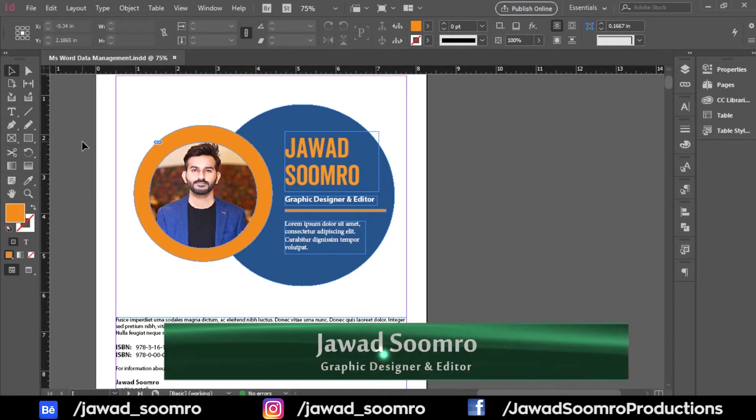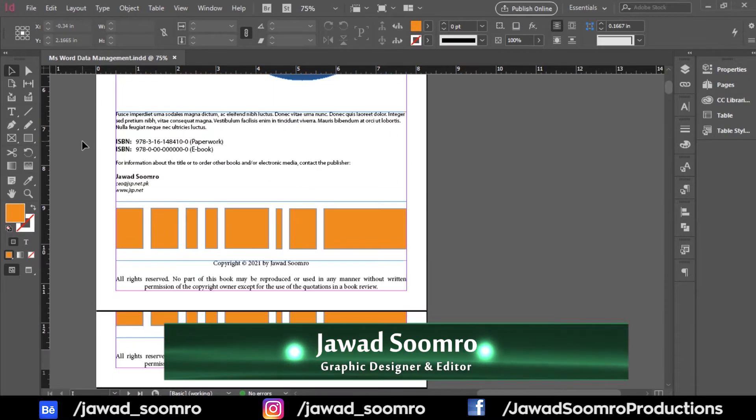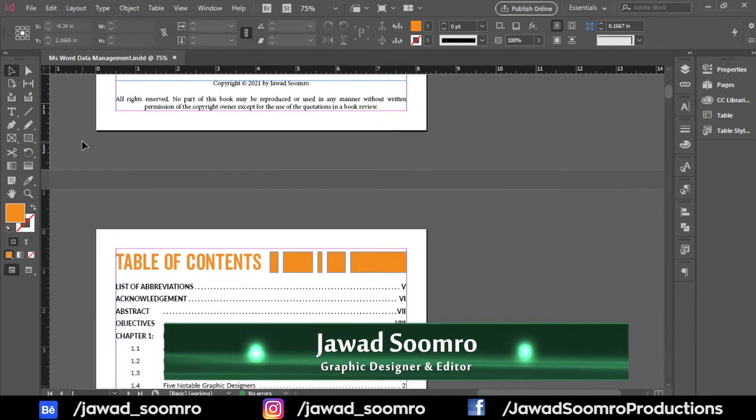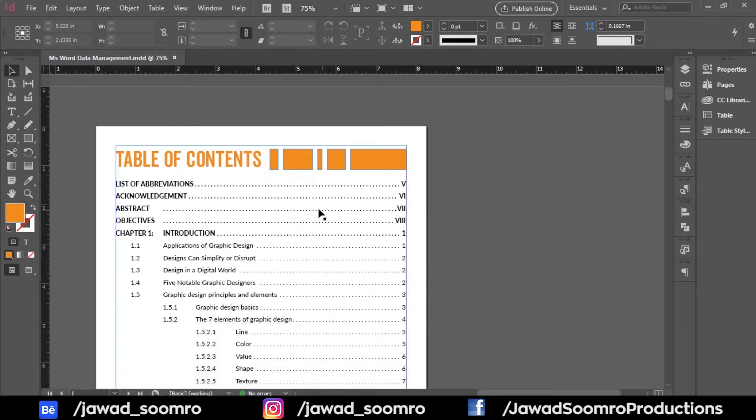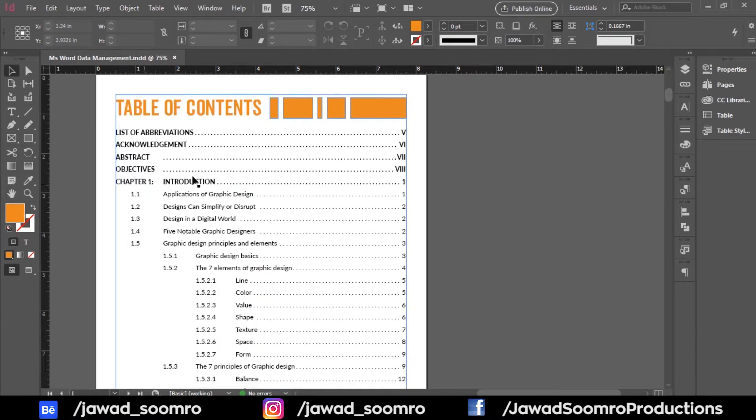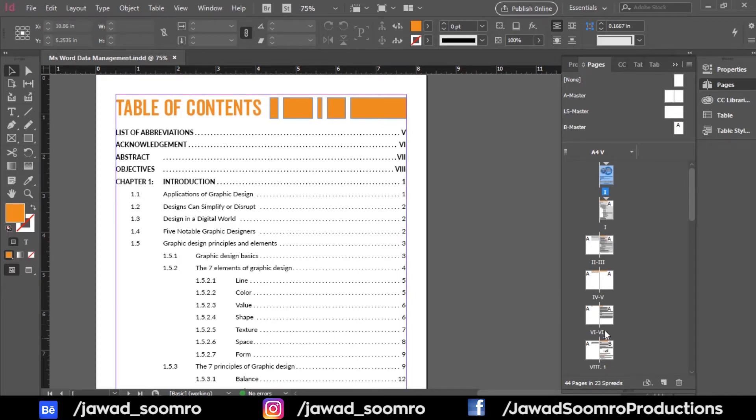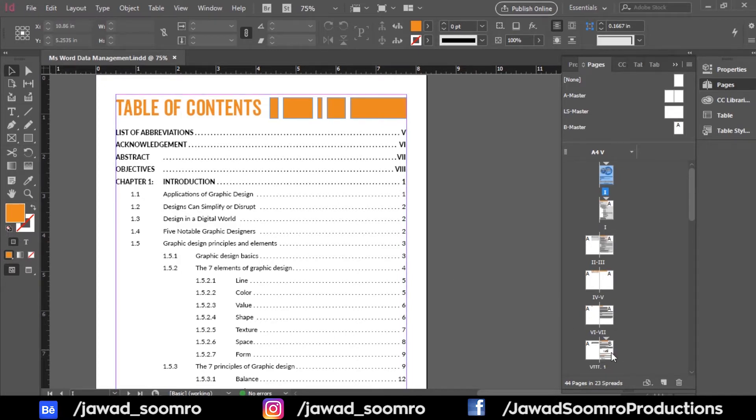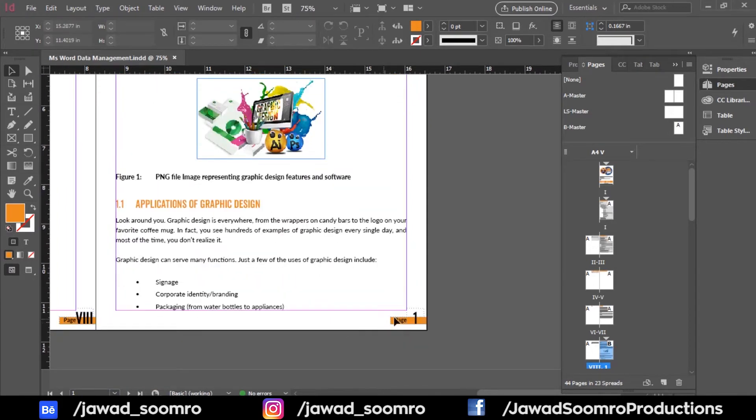So my document is ready and complete. However, I haven't updated the table of contents, list of figures, and list of tables. Let's recheck the list if the page numbers match with the table of contents. So the introduction page is at page number 1. Let's click on page number 1 on the page panel. Oh yes, it's the same.